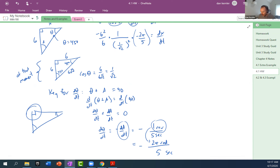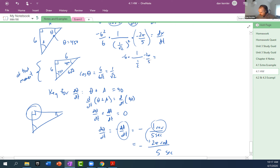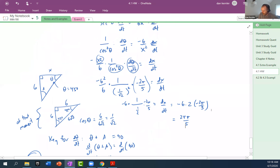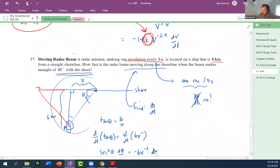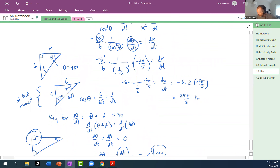Plugging in: dX/dt equals negative six squared over six, times one over one-half, times negative two pi over five. That's negative six times two times negative two pi over five, giving us 24 pi over five. Our units would be kilometers per second.